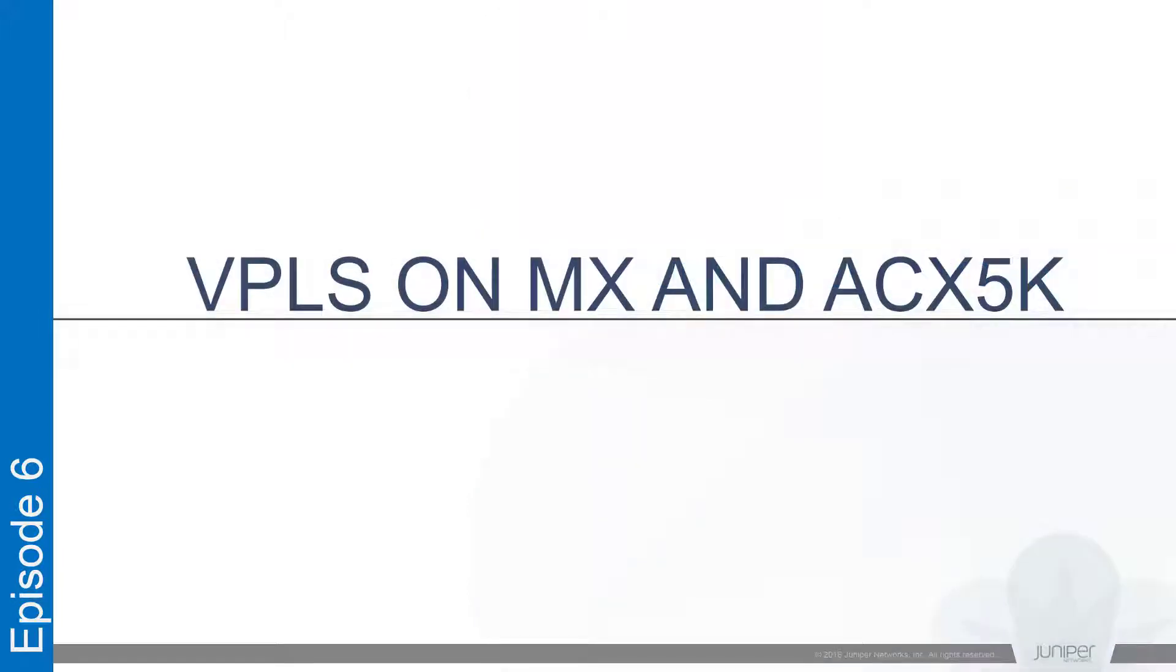In our previous talk I showed you how we can leverage VPLS on ACX 5K to enable ELAN connectivity. We also talked about what additional steps need to be taken to normalize VLANs to make the solution applicable for CVLAN bundling use cases.